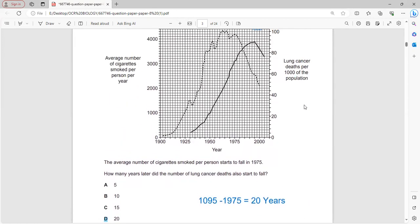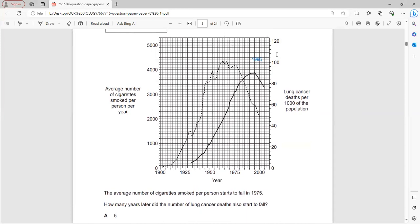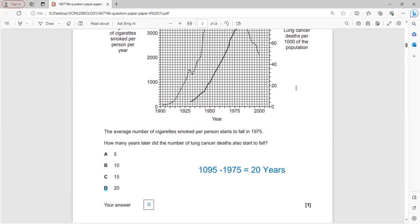The average number of cigarettes per person started to fall in 1975. Lung cancer deaths also started to fall in 1995. The difference is 1995 minus 1975, which equals 20 years. So the answer is D.